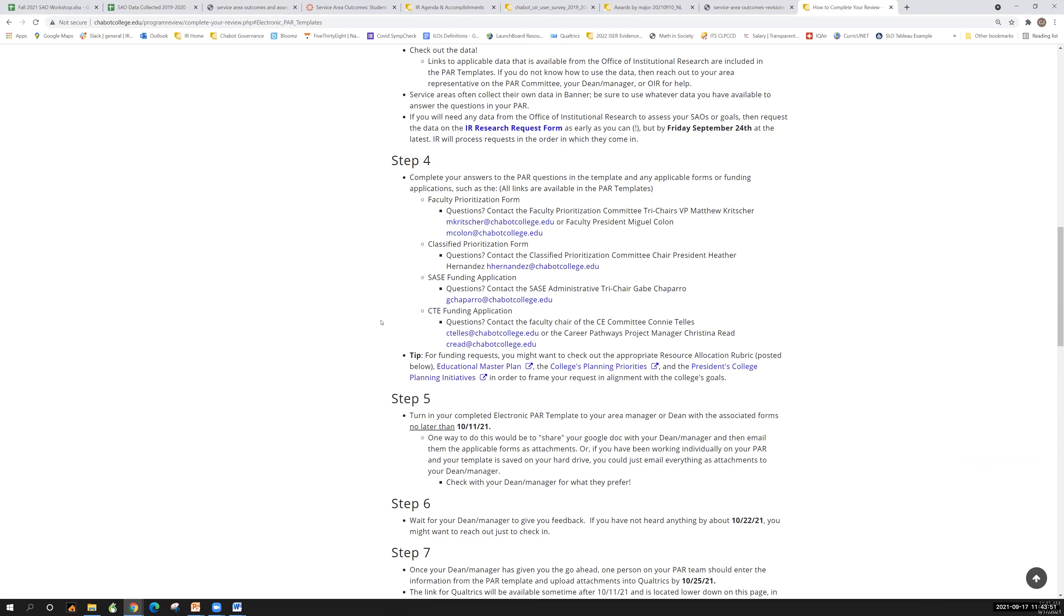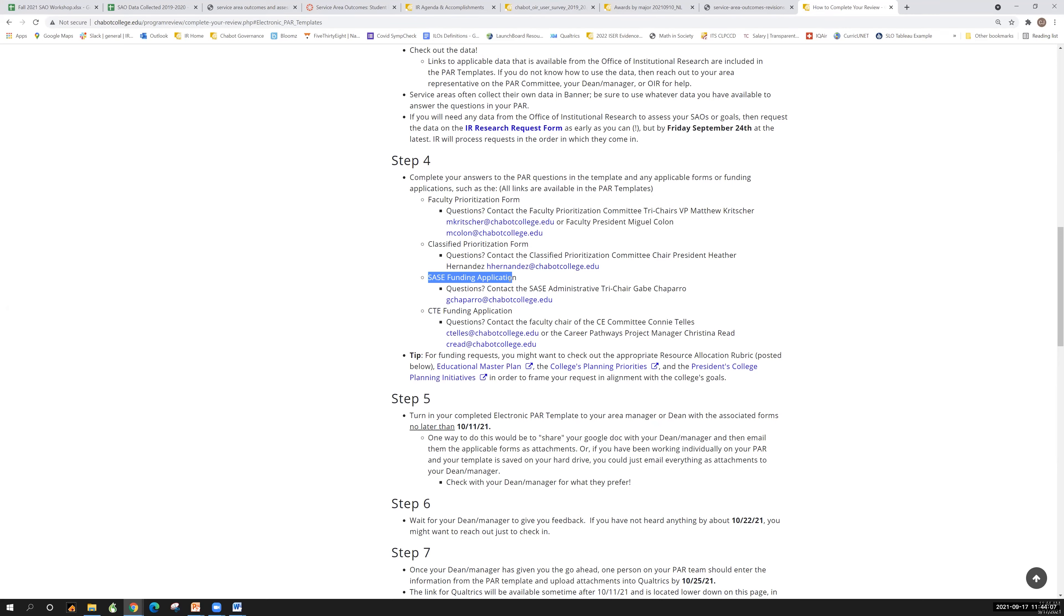One tip that the SASE funding application, we are still working on getting the correct link for that. So if you've already downloaded a template, the link is incorrect. And as soon as we get a correct one, we will update it. So just check back every so often or we can send out an email once it's posted with the correct link. We are working on that.